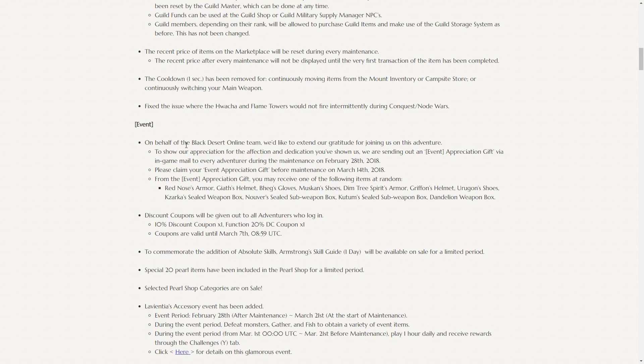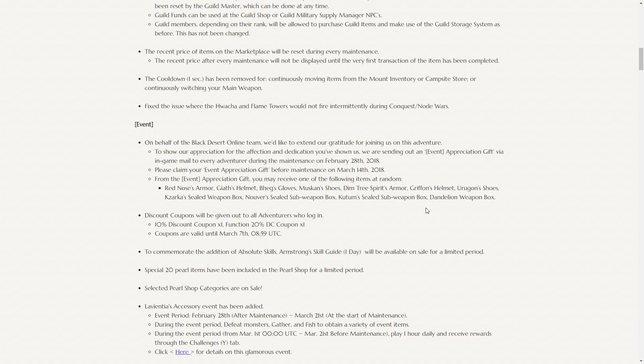The second anniversary appreciation gift has Red Nose Armor, Giath's Helmet, Bhegs Gloves, Muskan's Shoes, Dim Tree Armor, Griffon's Helmet, Urugon's Shoes, Zarka's Sealed Weapon Box, Nouver's Sealed Subweapon Box, Kutum's Sealed Subweapon Box, and Dandelion Weapon Box. I personally got a Kutum's Sealed Subweapon Box, I was hoping for a dandy, but oh well. And I've been trying all day, unsuccessfully, to snipe a Griffon's or Urugon's off the marketplace.